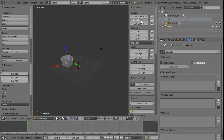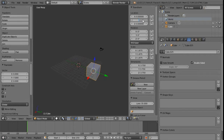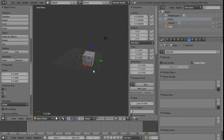We can also type in numbers — maybe plus 14 to move it in the other way, or divide by two to get half that distance. That's all very handy.